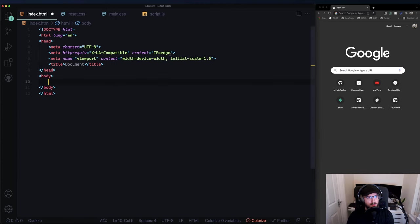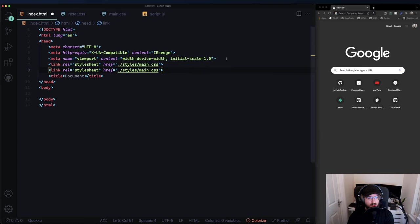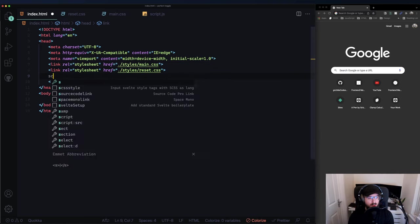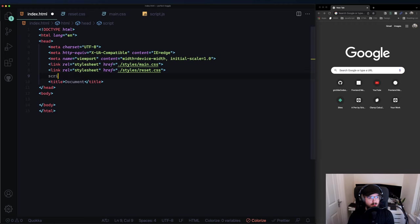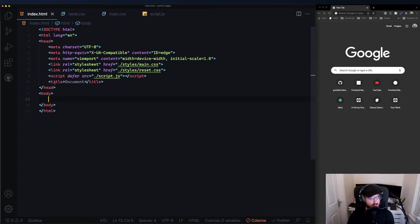Let's link our files - styles/main.css, reset, and script.js - with the defer attribute so it loads after our HTML. This is why I don't like typing live on video. Okay, this is nicely set up.